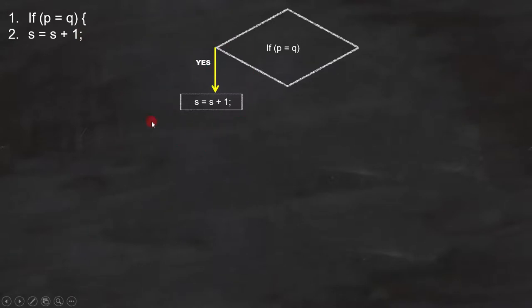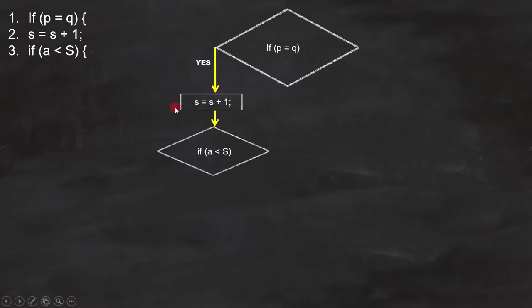Line number 3 is if a is less than s. It is a condition, so we will draw a flowchart like this. Line number 4 is t equals to 10.